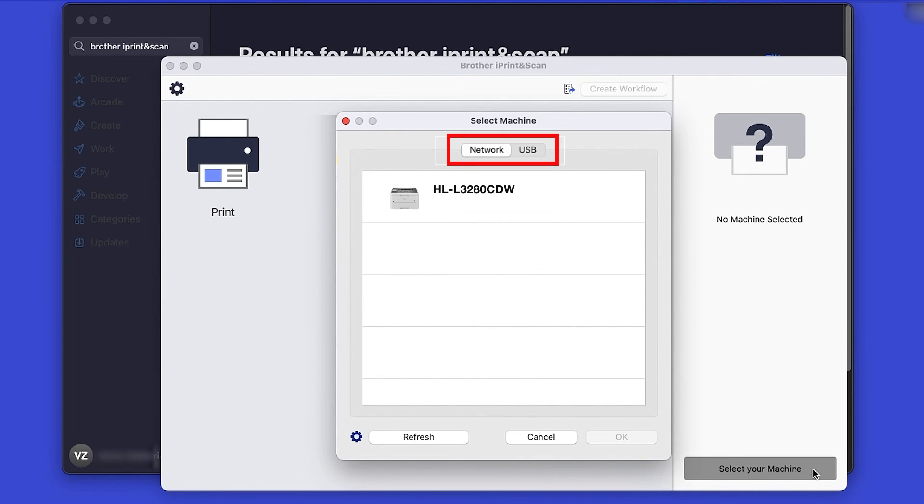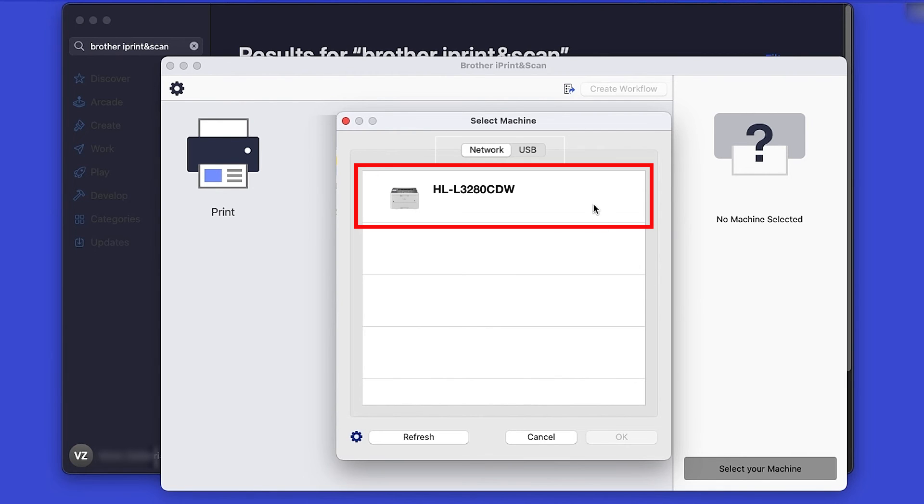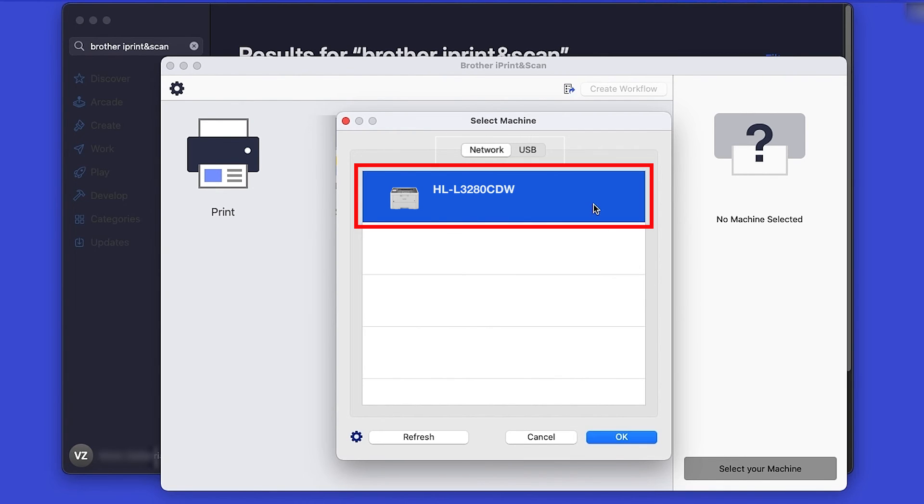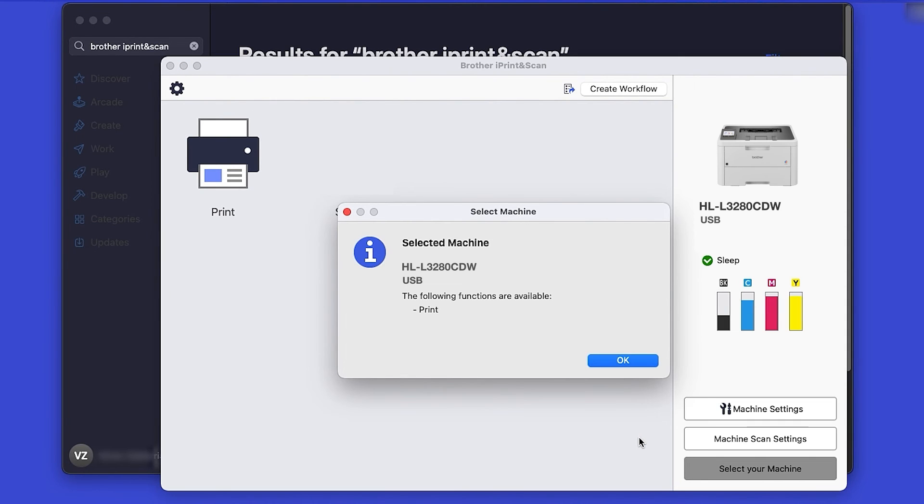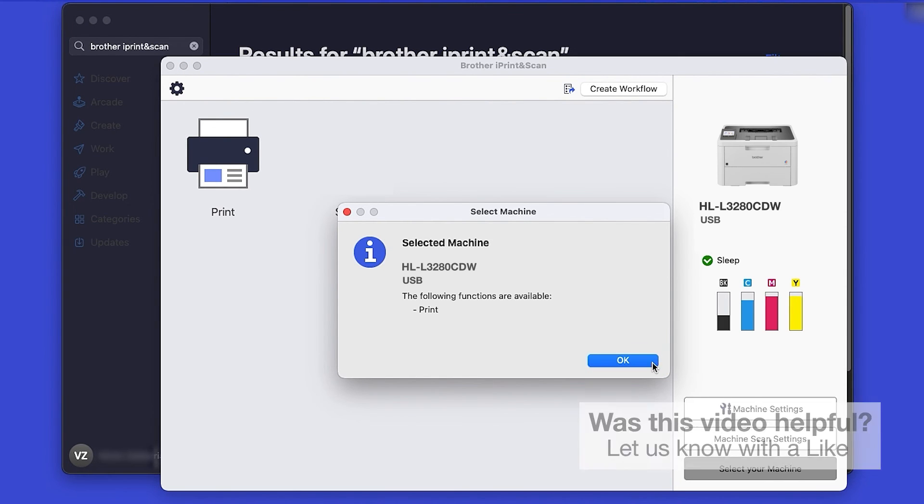Verify the connection is set to USB. Select your model and then click OK. Click OK again.